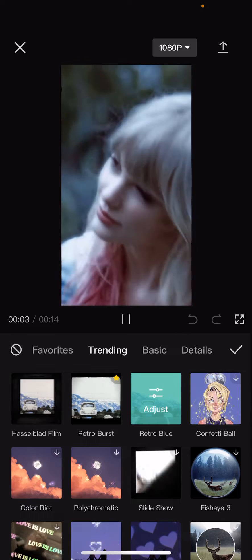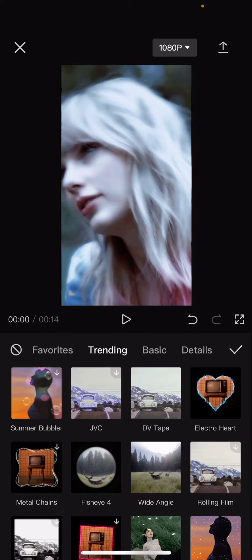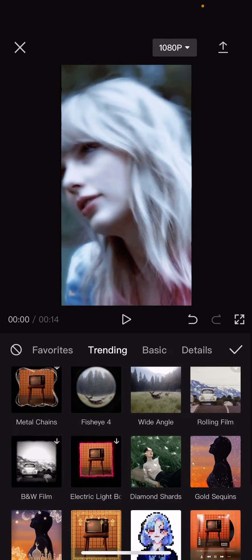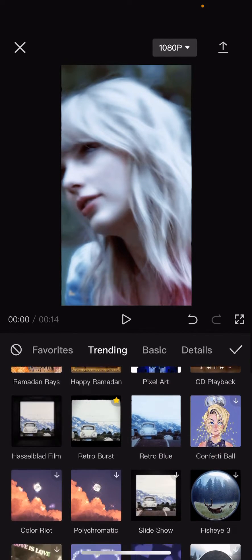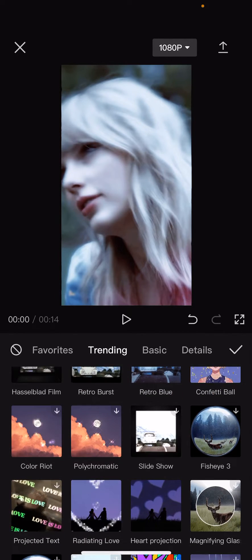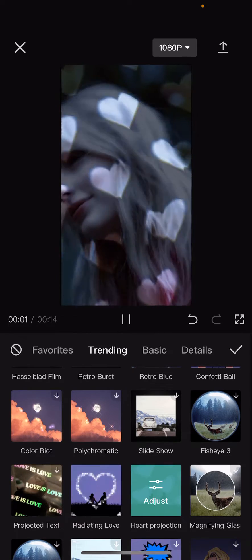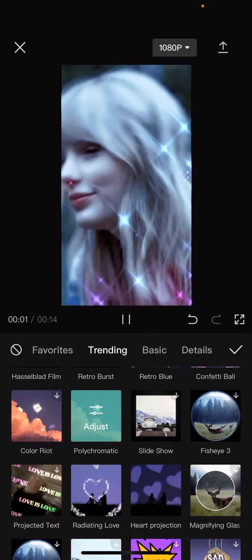So for instance, this retro blue. To add another one, you're just going to go to Video Effects again and find another effect to put on.